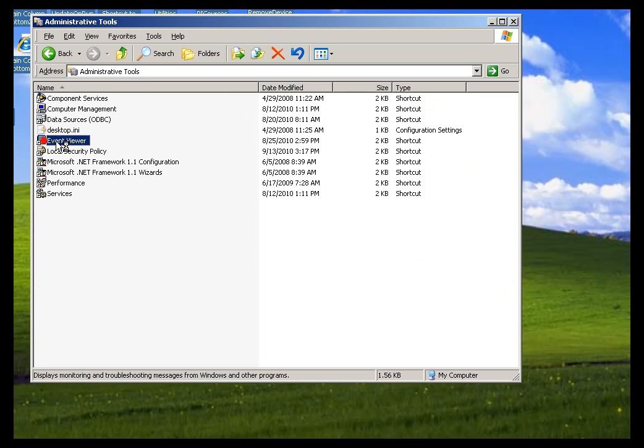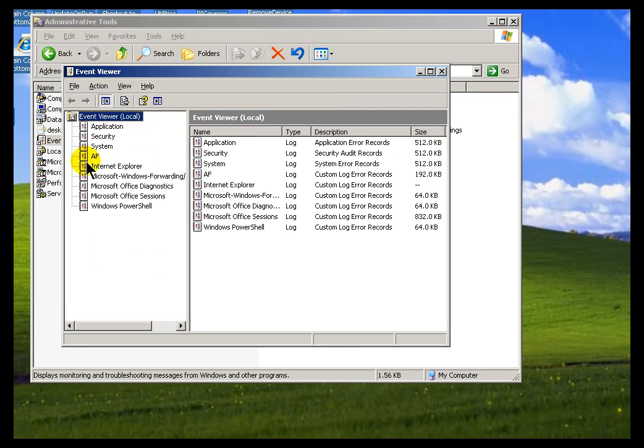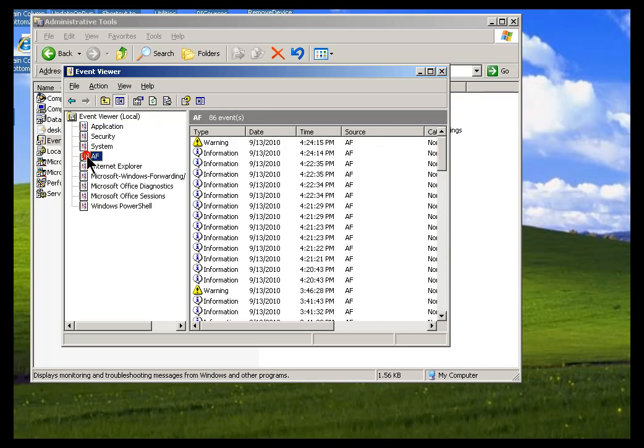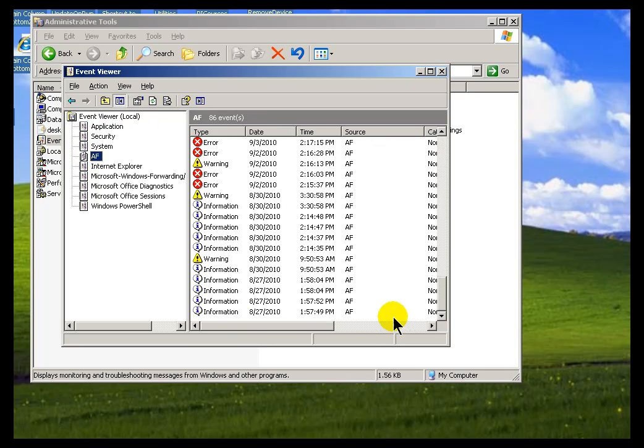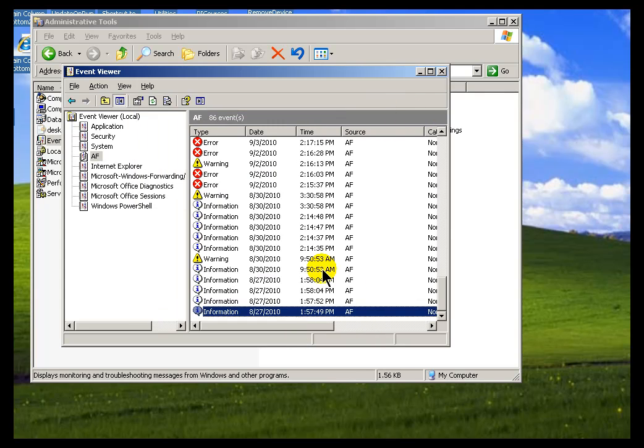Here's the Event Viewer, or for general diagnostic help with AF in general. So if we take a look at AF, if I scroll all the way down to the bottom, you can see this is the day that I installed it, and we'll see some type of messages. Here's when we first created the service correctly, etc.